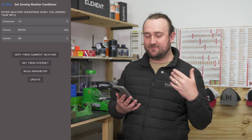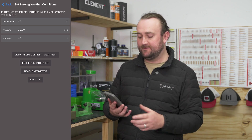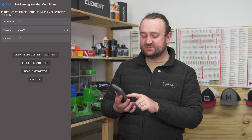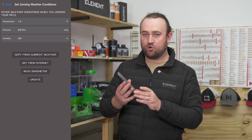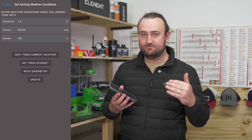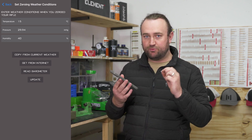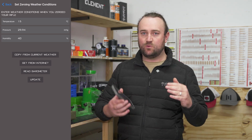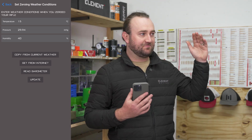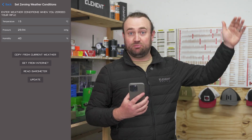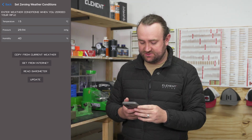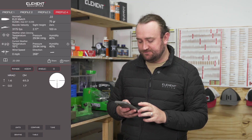What I like to do, just to make 100% sure, is after getting your weather from the internet you can select "Read Barometer," which will physically use the barometer inside your phone to measure the actual pressure where you're at — just in case the weather station is, for example, on a hill and the air pressure is a little bit different. Then hit Update.